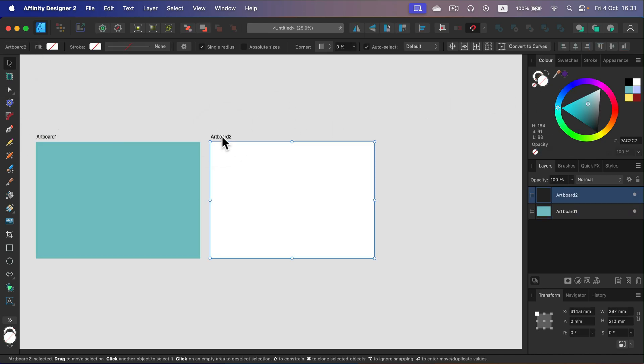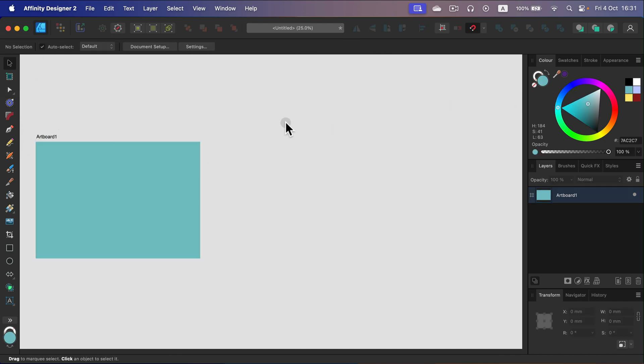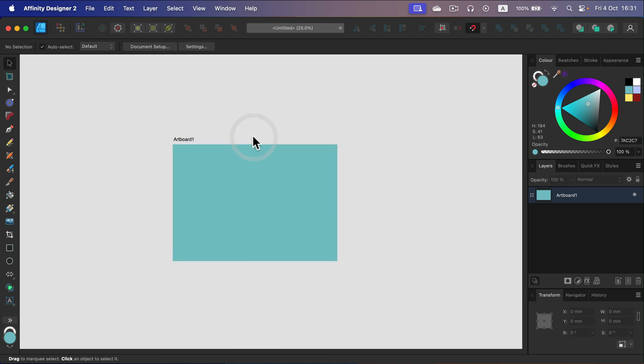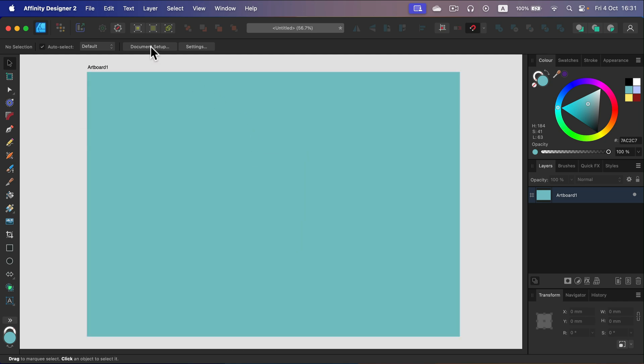Alright, so here it is. There are three main ways. We can get rid of the color by turning on transparency in document setup.